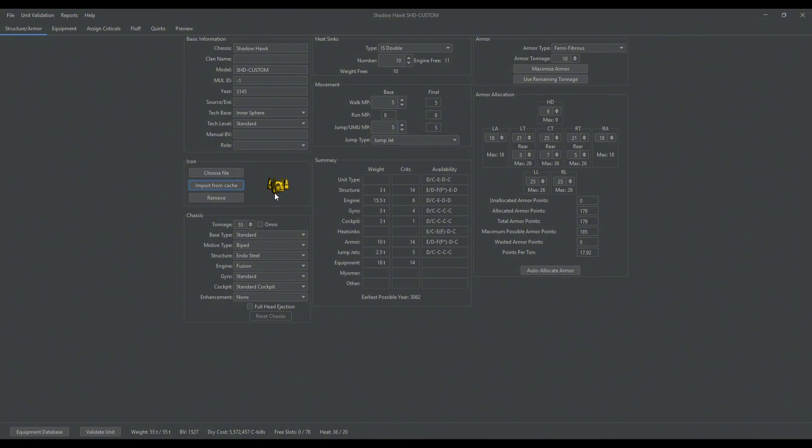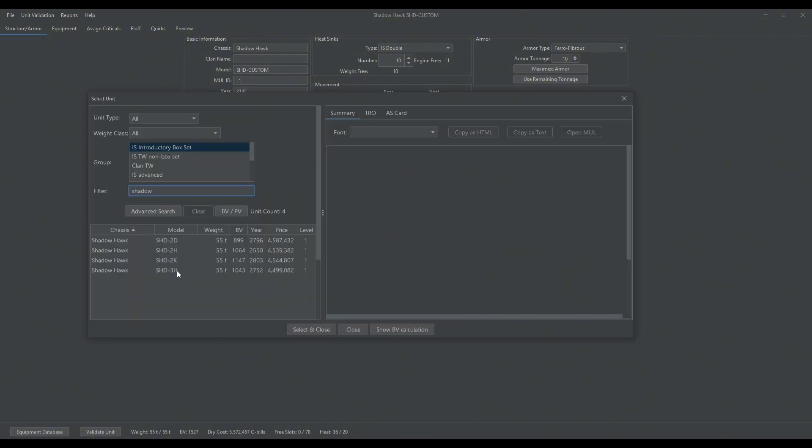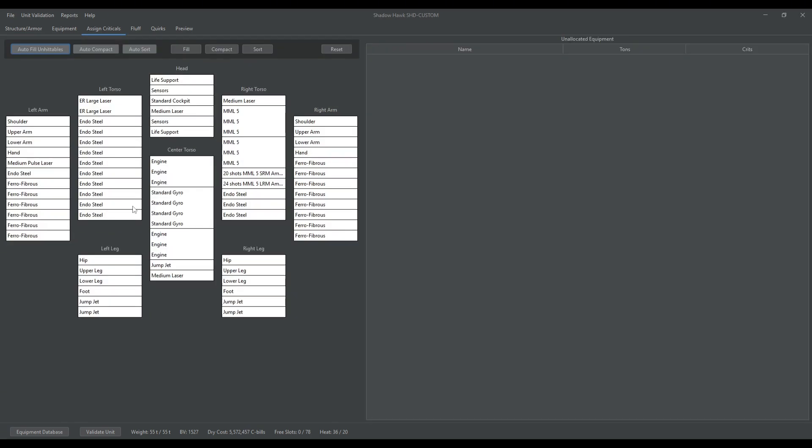If you want a different model in Mega Mech from the default, you just go to Import from Cache, and then you choose whatever one you want. Let's do a Shadowhawk 3H. Make sure all your crit slots are assigned.